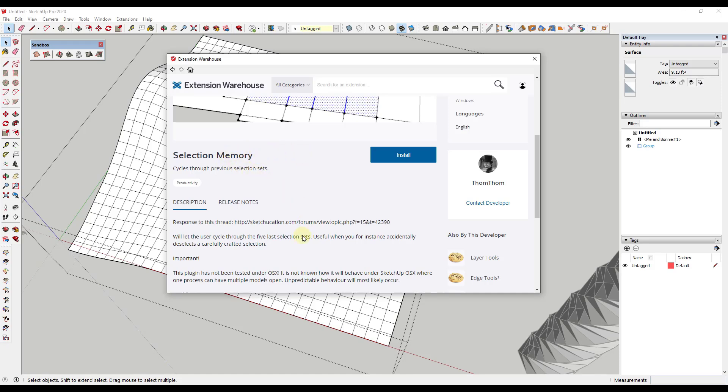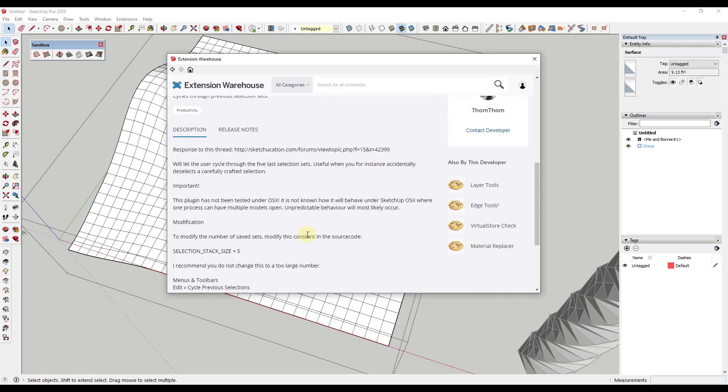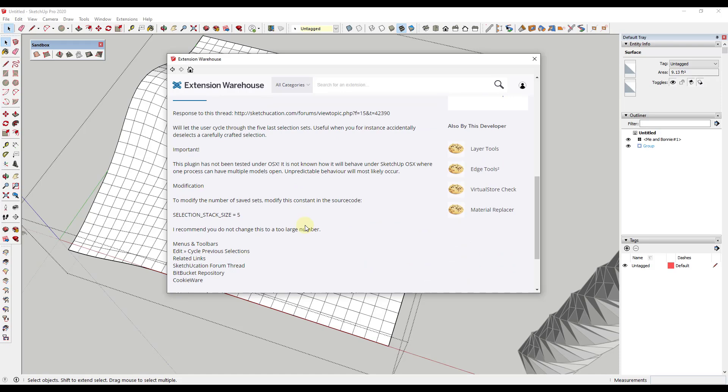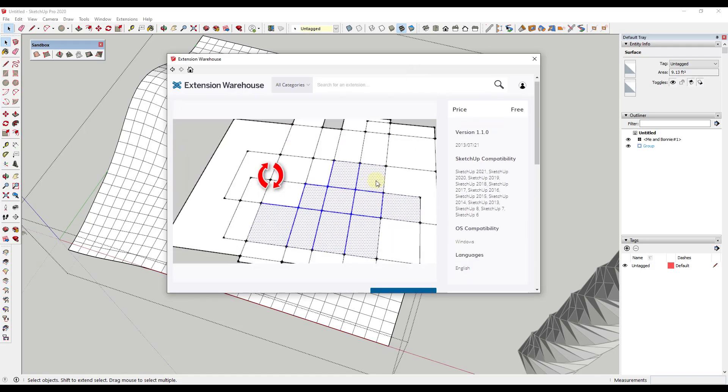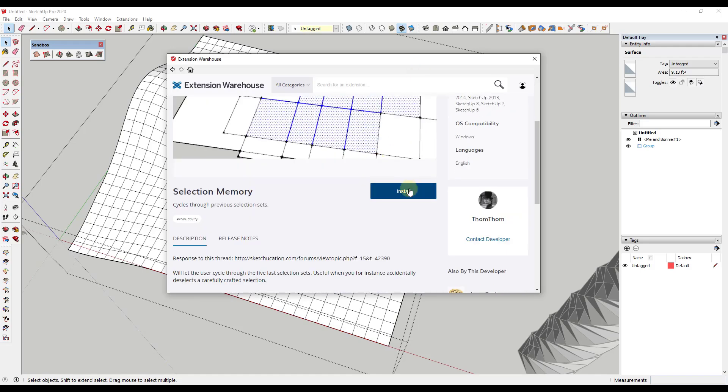So Selection Memory is a tool that you can use in order to cycle through your last few selection sets. So what this means is that if you click off of something, you can cycle through the last few selections that you had in order to get them back. So when you install this extension, which you can install by clicking on the install button right here,